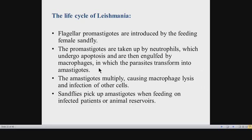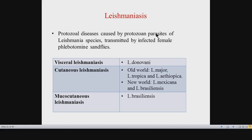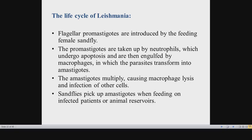In visceral Leishmaniasis, amastigotes enter the bloodstream and go to the reticuloendothelial system — a network of mononuclear phagocytic cells mainly found in large numbers in the liver, spleen, bone marrow, and lymph nodes. The parasites multiply and proliferate within these reticuloendothelial organs, inducing hypertrophy. Multiplication within the liver results in hepatomegaly, and within the spleen results in massive splenomegaly, which can precipitate pancytopenia due to hypersplenism.